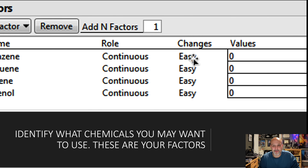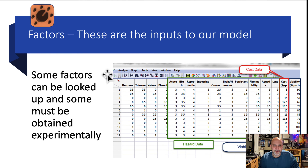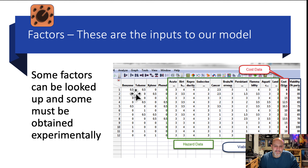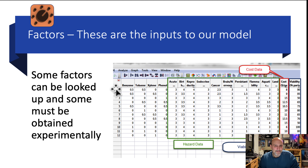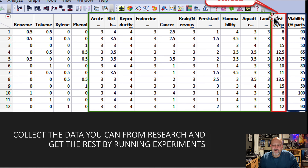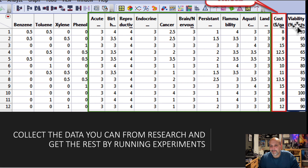Whether variables are easy or hard to change affects the cost and difficulty of experiments. We run some experiments and look up data for benzene, toluene, xylene, and phenol. We measure by experiment how well these blends work — for example, 50% benzene, 50% toluene, no xylene, no phenol — and 90% of the parts came out clean. We populate the data table with lookup data, cost data, and viability experiment results.